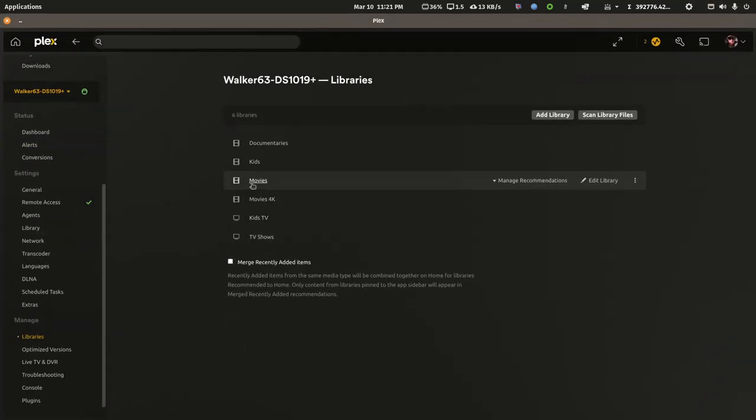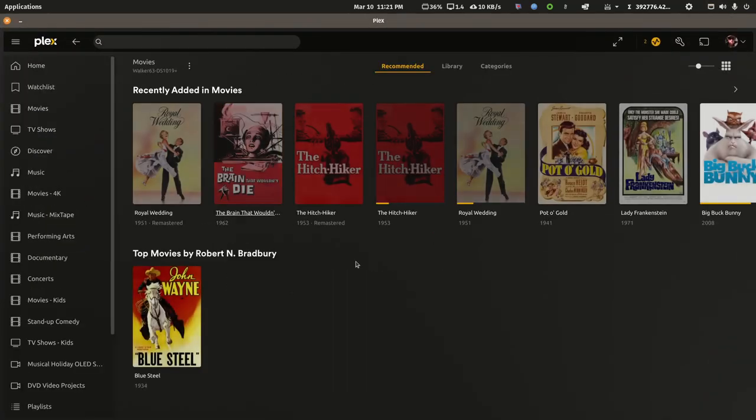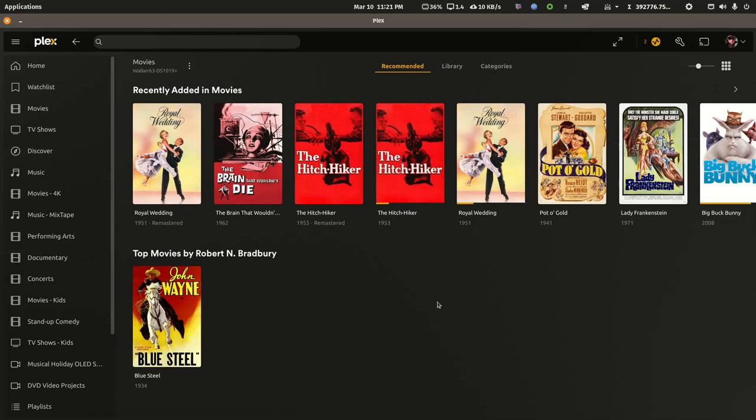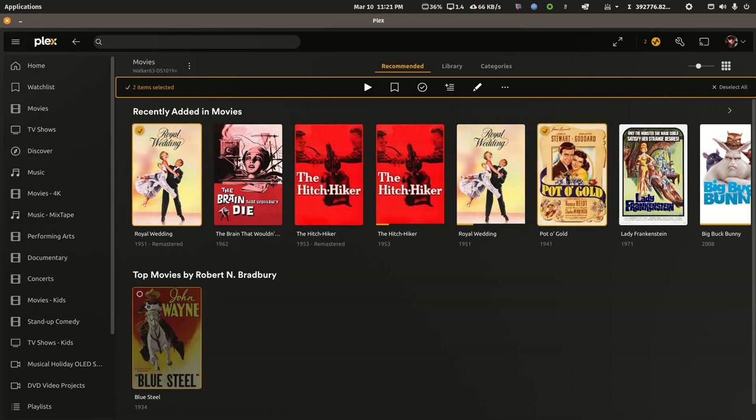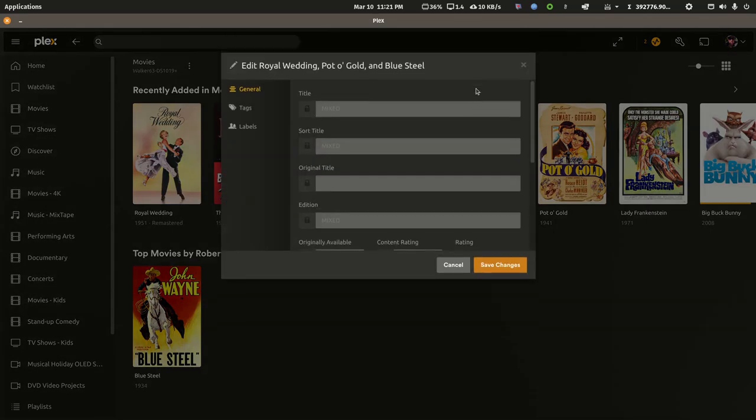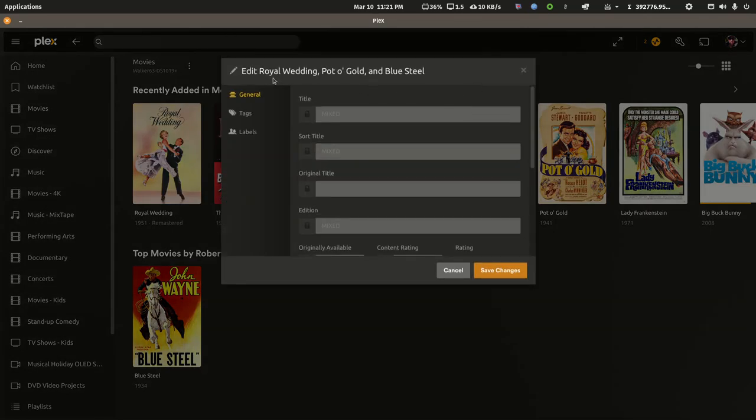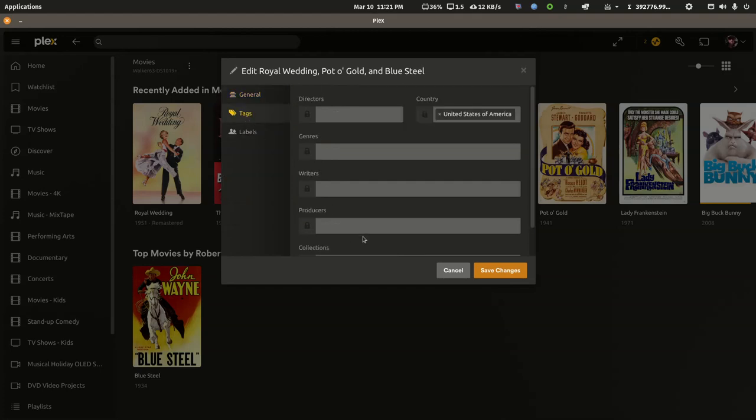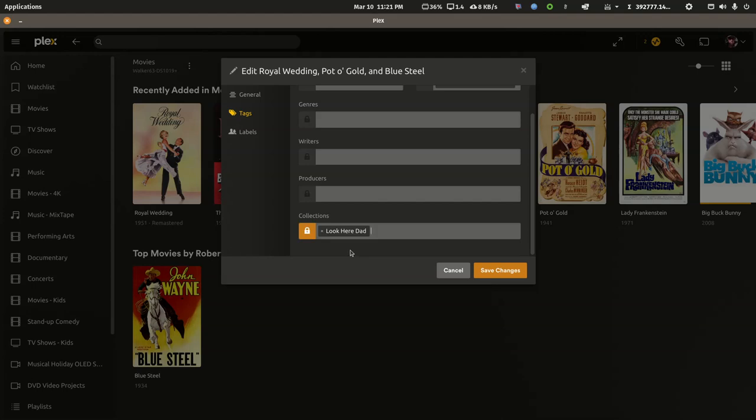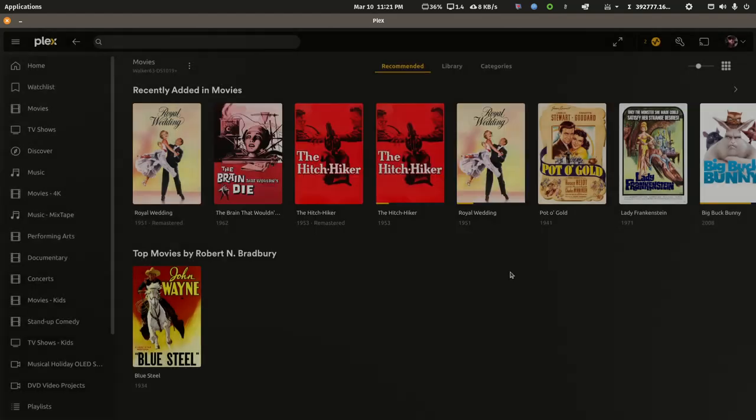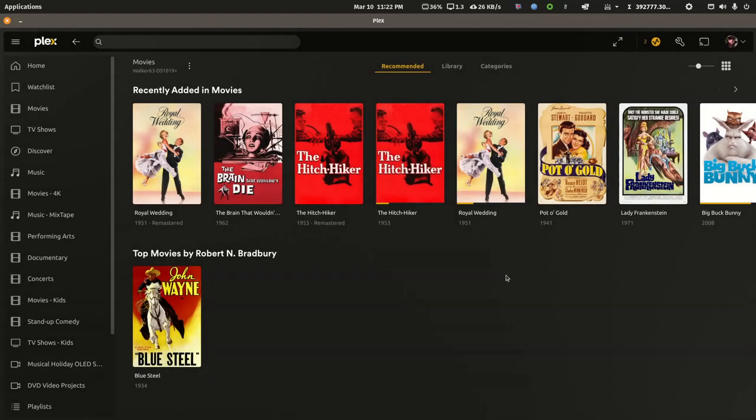Say you wanted to make a new ribbon in the client app for your dad. You could create a collection called look here dad. So I'm going to go into the movie library and select three movies. I'm going to click edit, so I'm editing all three, and I'll click tags. I type look here dad, I have to touch it here for the add, and then I have to save changes.